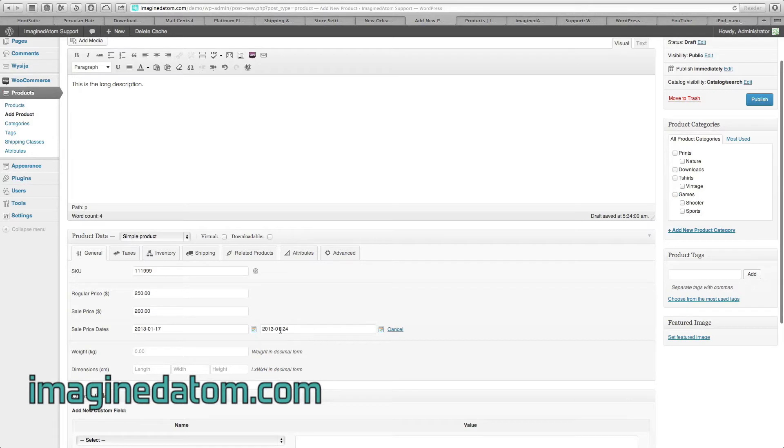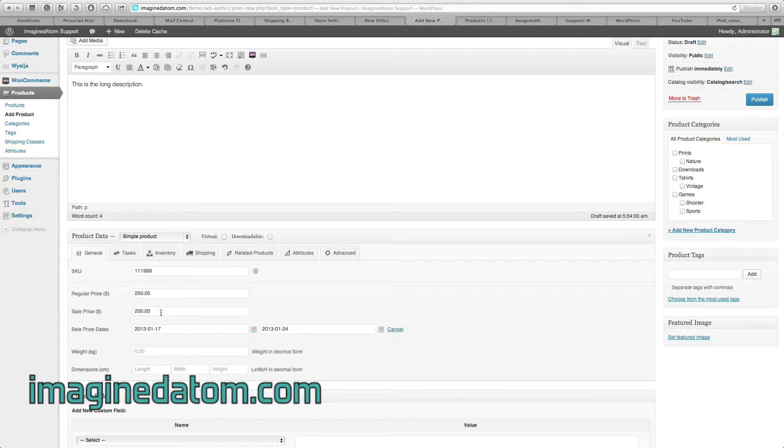Because the ending date is the 24th of January, on January 24th, the system will automatically revert to the regular price. The customers will no longer be able to buy this item on sale.